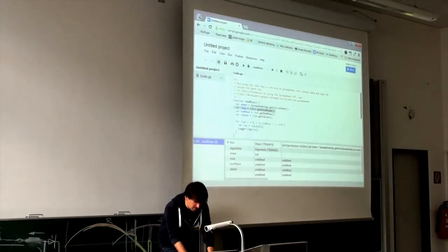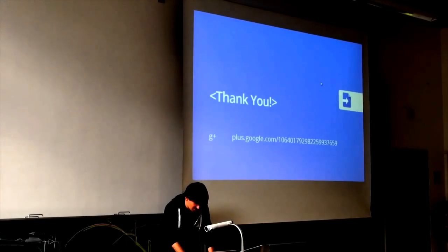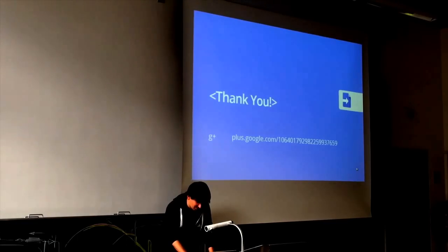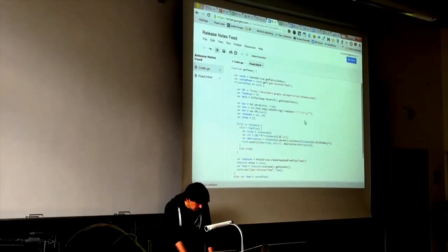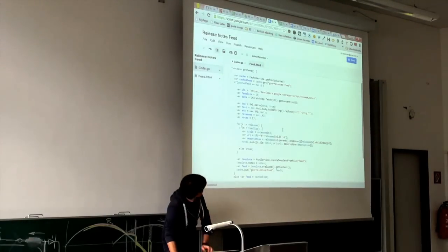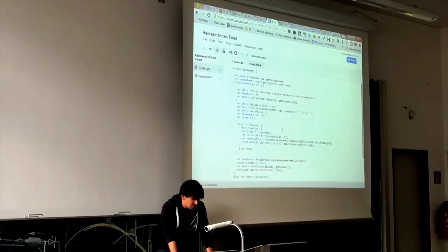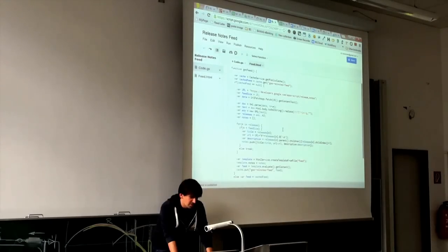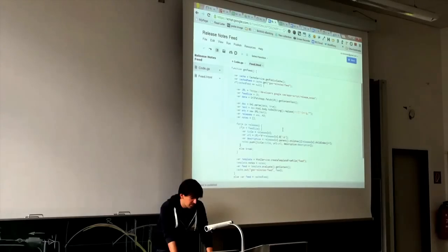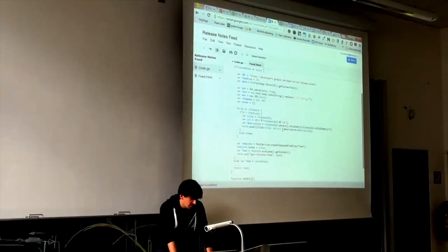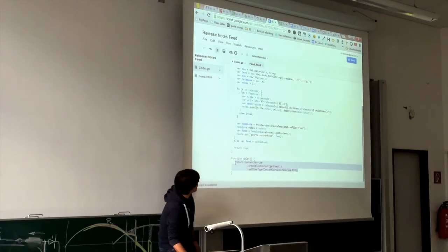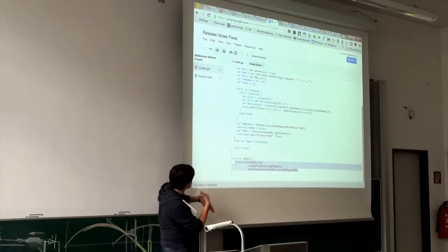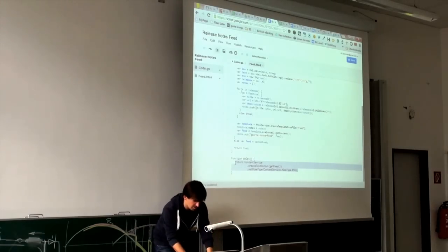I'll show you a few scripts. Here's a script that gets the Apps Script release notes page from developers.google.com, parses it, gets the release information, and then outputs it with Content Service as an RSS feed. This one line of code is everything you need to get your text information and give it away as an RSS feed. Behind this script is HTML Service — I'm using it as a template, with a skeleton of the RSS feed and inserting information in certain places like the title, link, and description of each item.